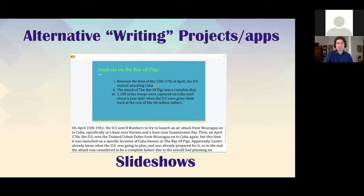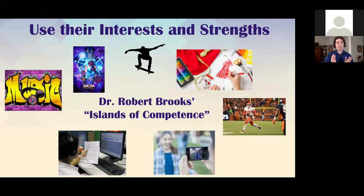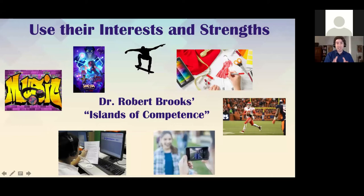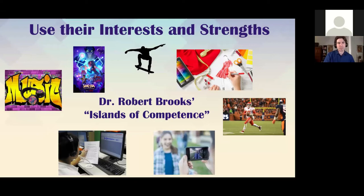Using students' interests and strengths is important. Dr. Robert Brooks came up with the idea of 'islands of competence.' Everyone has things they're good at and areas of interest. If we can have kids spend time in those areas in an academic sense, we're going to see engagement, reduced anxiety, and increased confidence. Whether it's music, TV, movies, skateboarding, fashion design, or sports — as educators we need to think about how to include these things and give kids opportunities to use what they already know in projects.